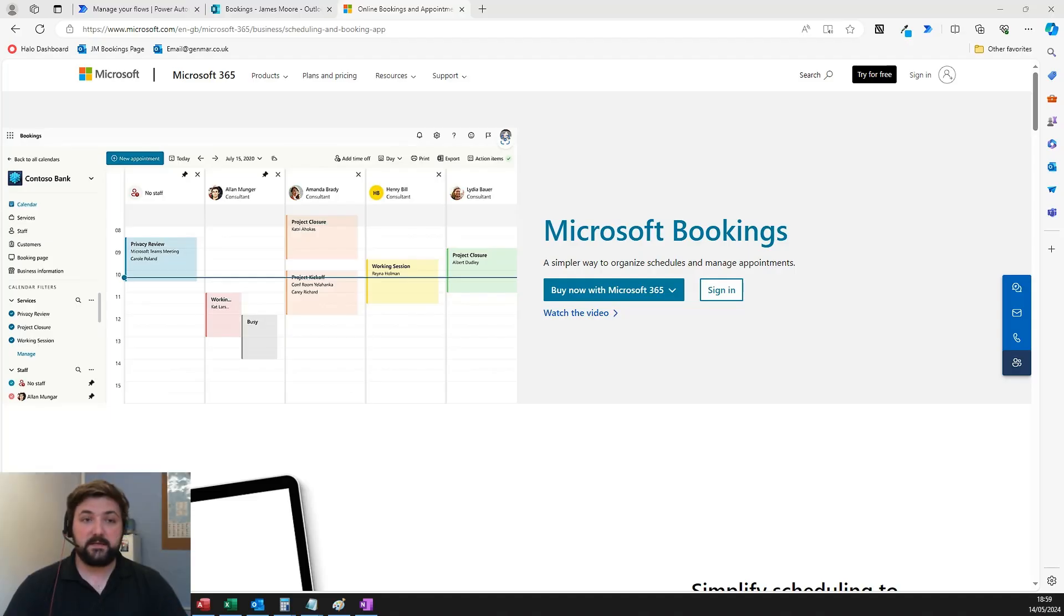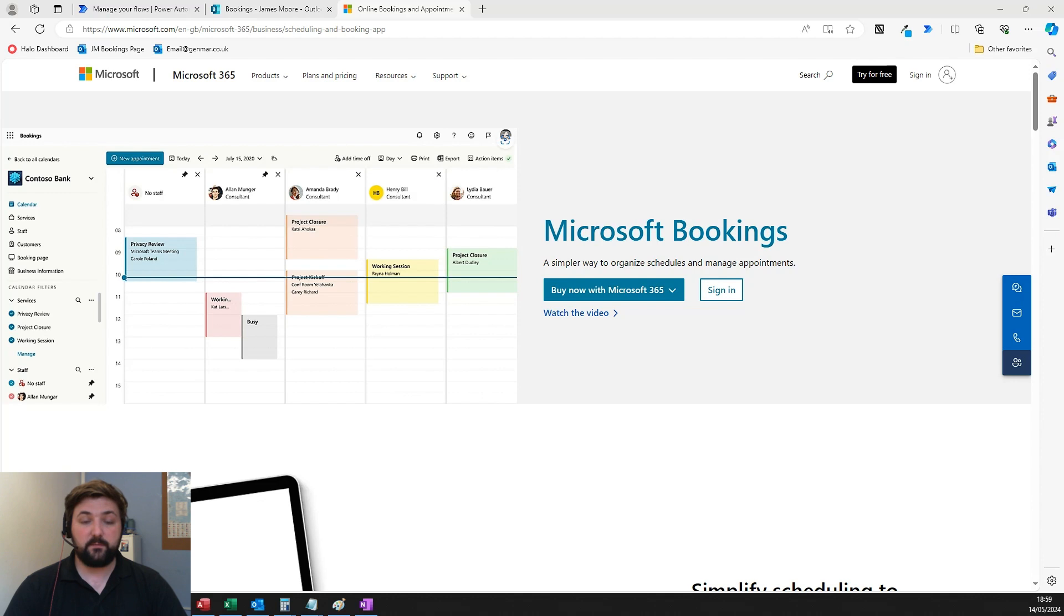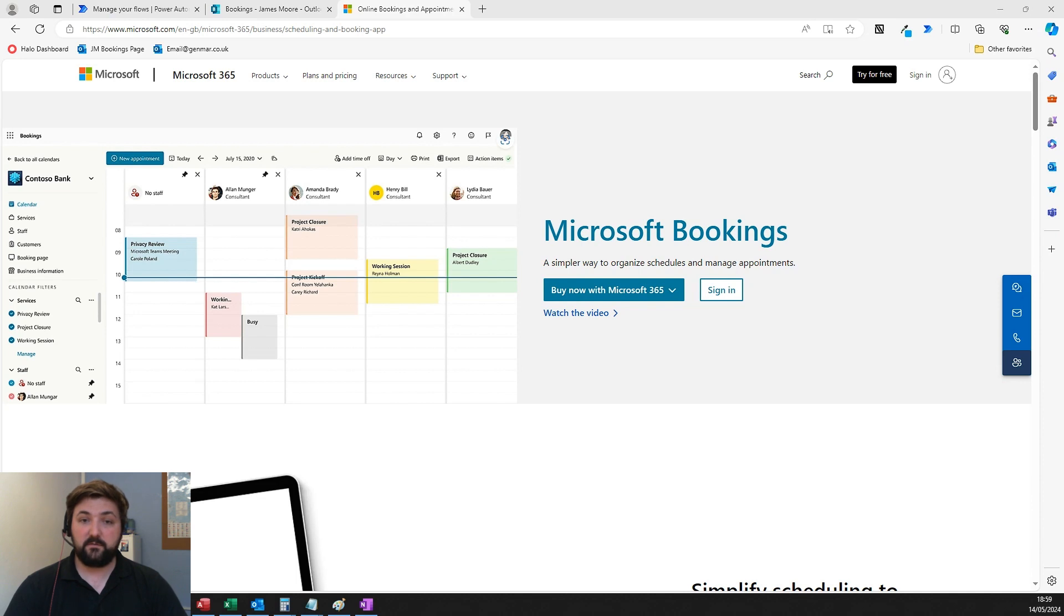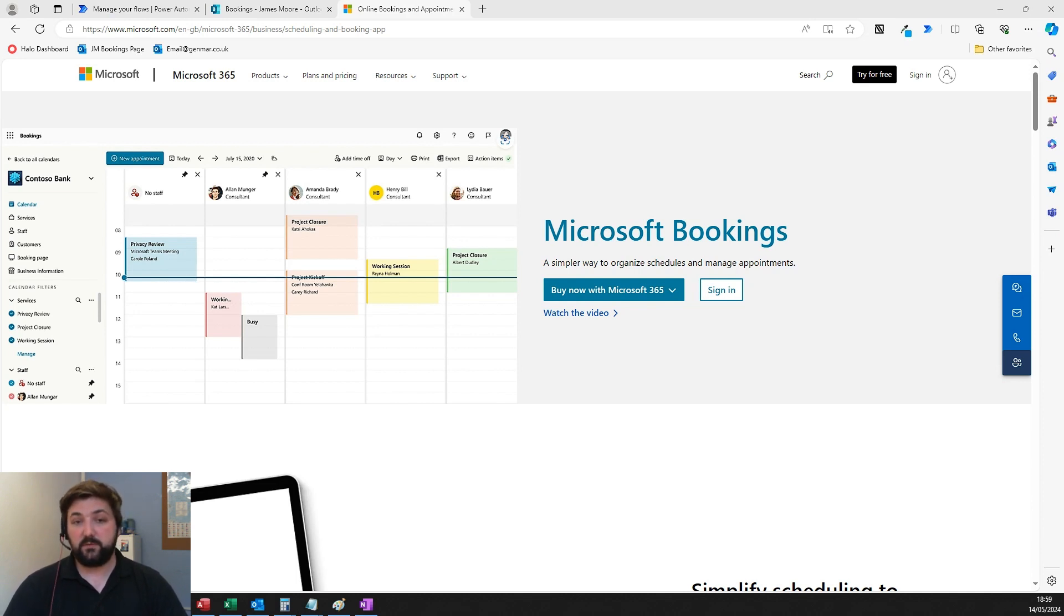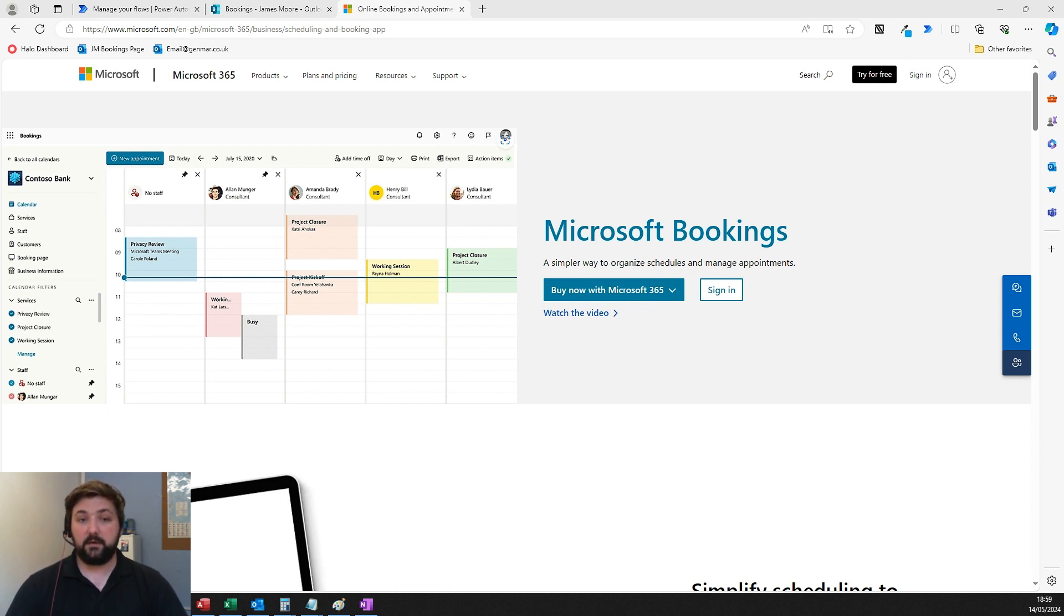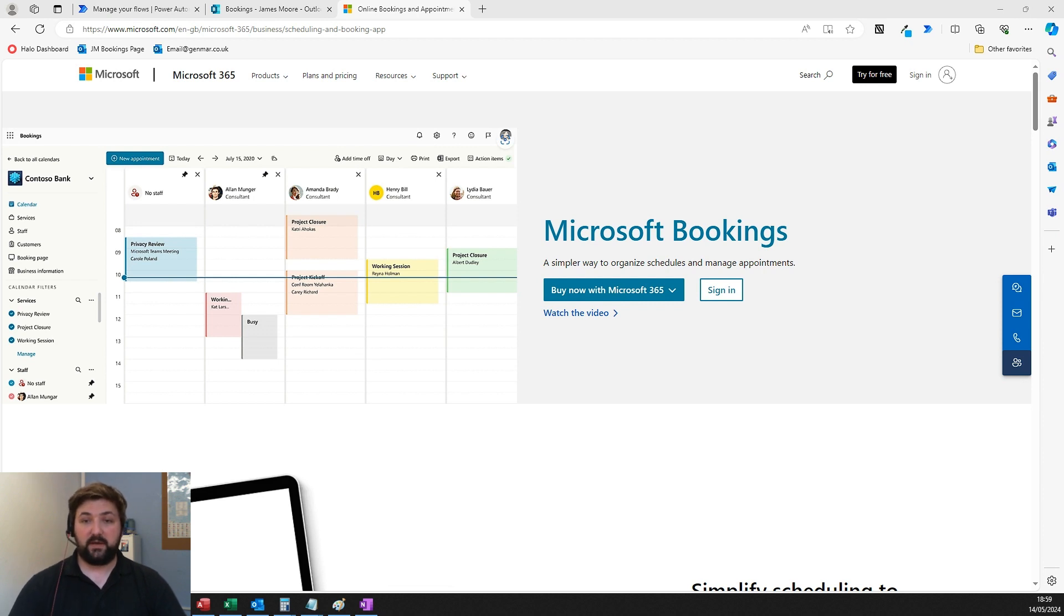Microsoft Bookings is a free alternative to services like Calendly. It's a simple way to book appointments that synchronizes with your Microsoft 365 calendar. You can send a link to clients or colleagues, and they can book meetings directly through that link, eliminating the back-and-forth of discussing availability.